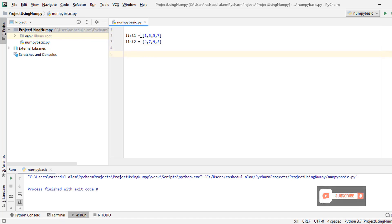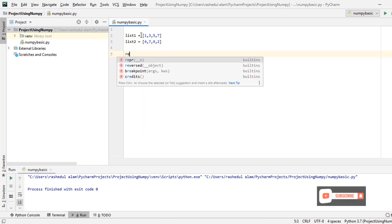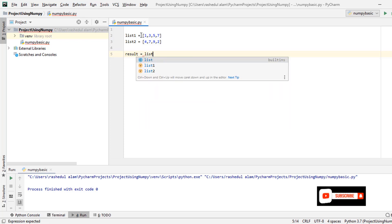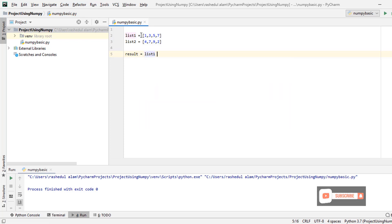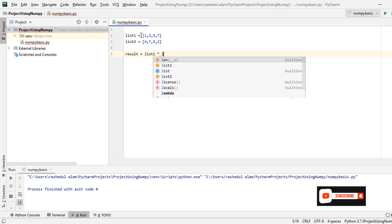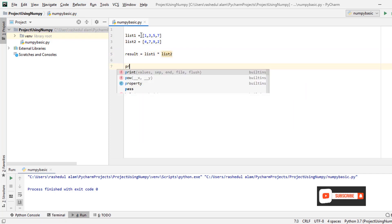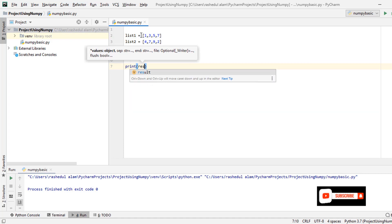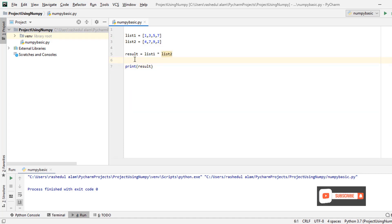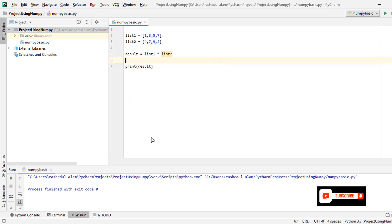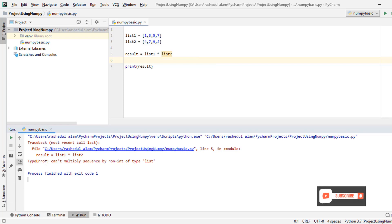I just give you an example. I need a variable result equal list1 multiplication list2. I print here result. Now I just run this code. You see here this is error - type error.